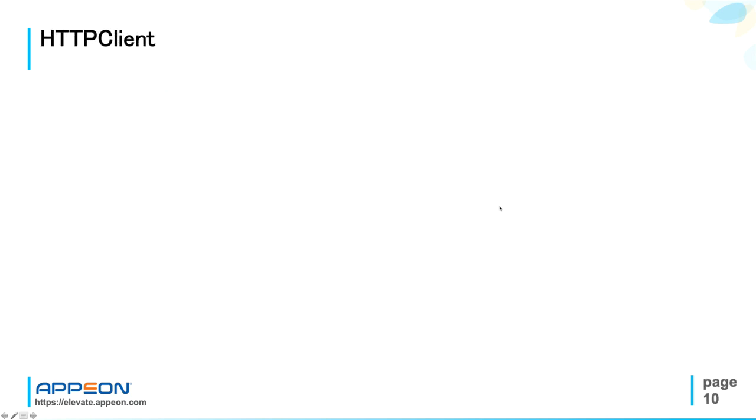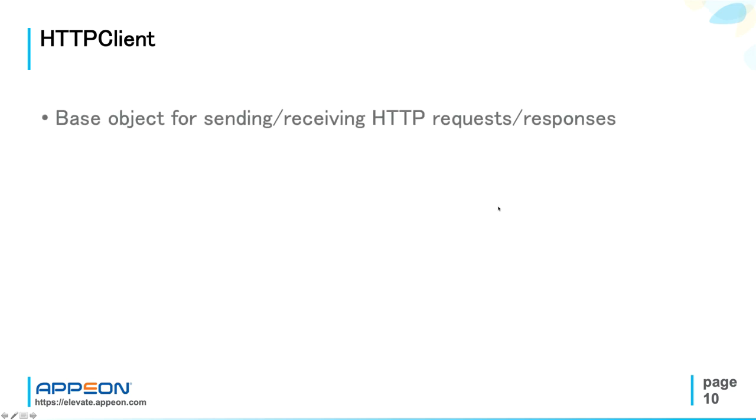So the HTTP client object is a base object for sending HTTP requests and receiving HTTP responses from a web resource identified by a URI, a uniform resource identifier.